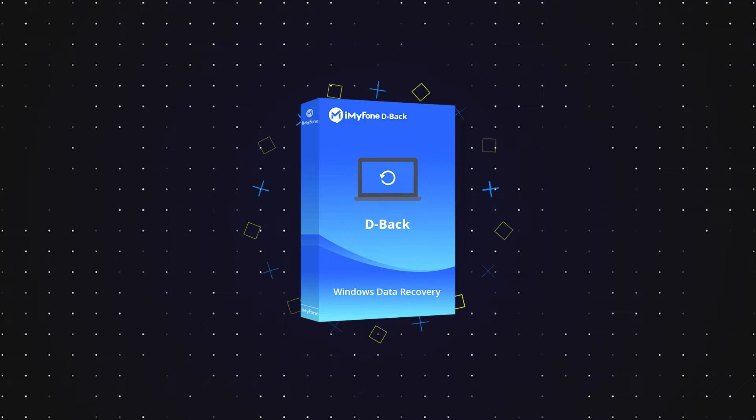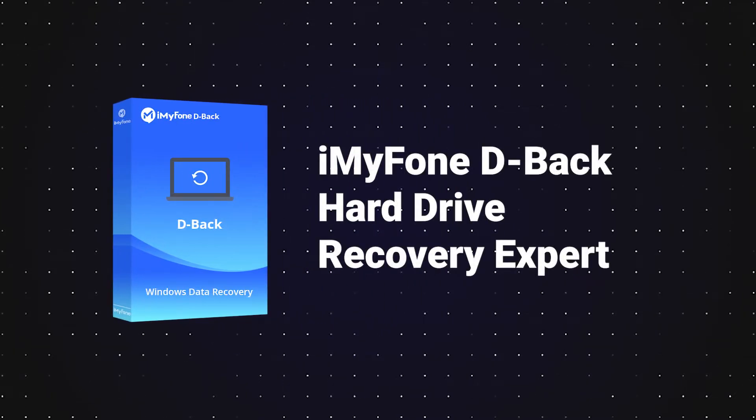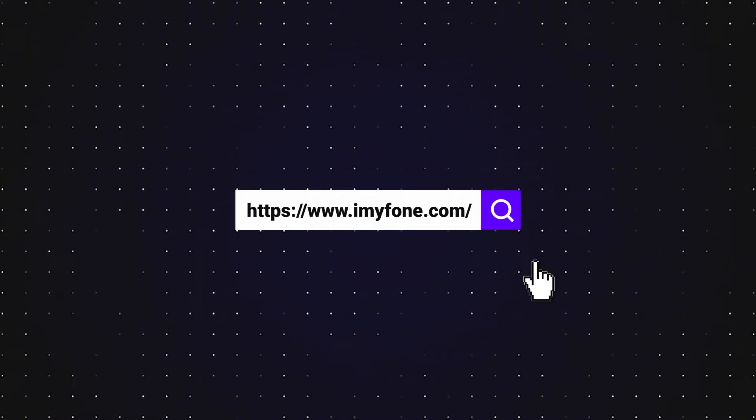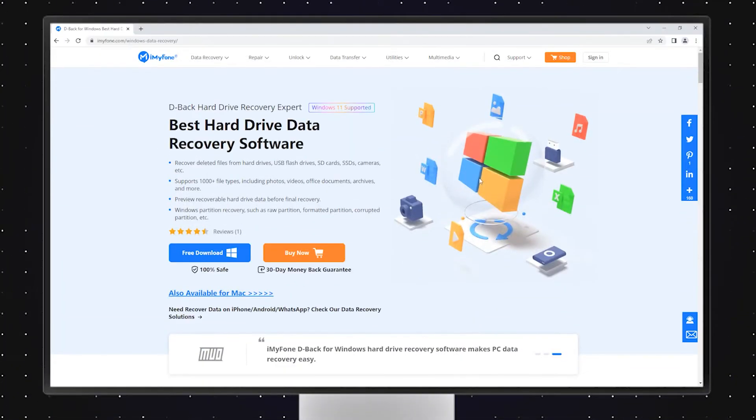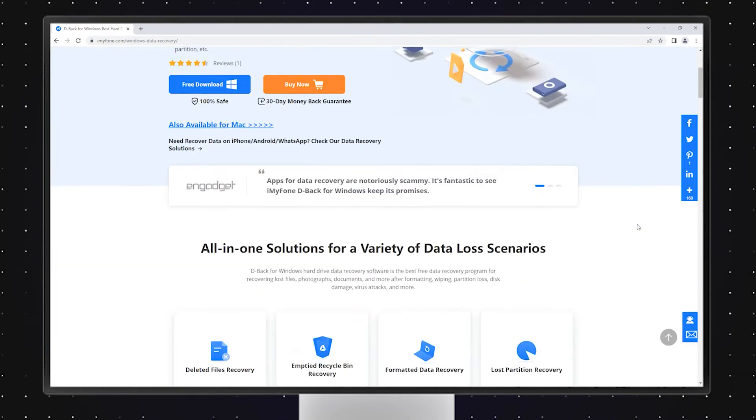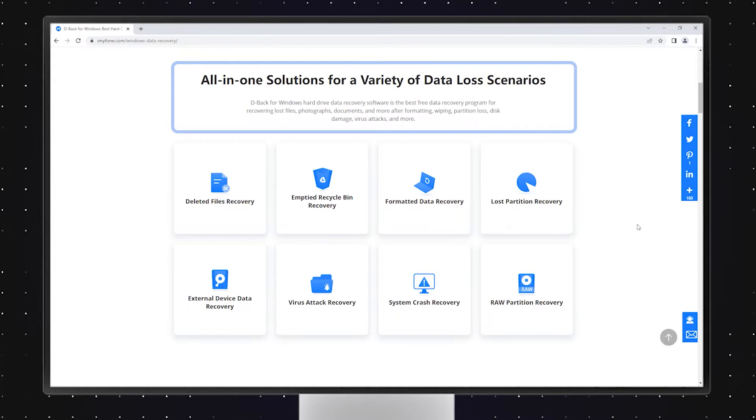iMyFone D-Back hard drive recovery expert is the first software that I will share with you. We can search and enter its website and then click the free download link and install the software for the version of Windows for PC to get more information. It has a powerful algorithm to face various file loss issues, no matter what situation you have met.